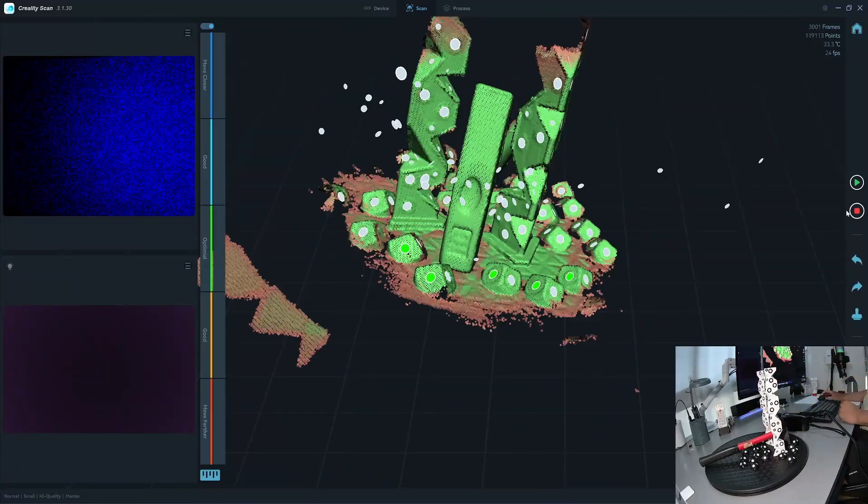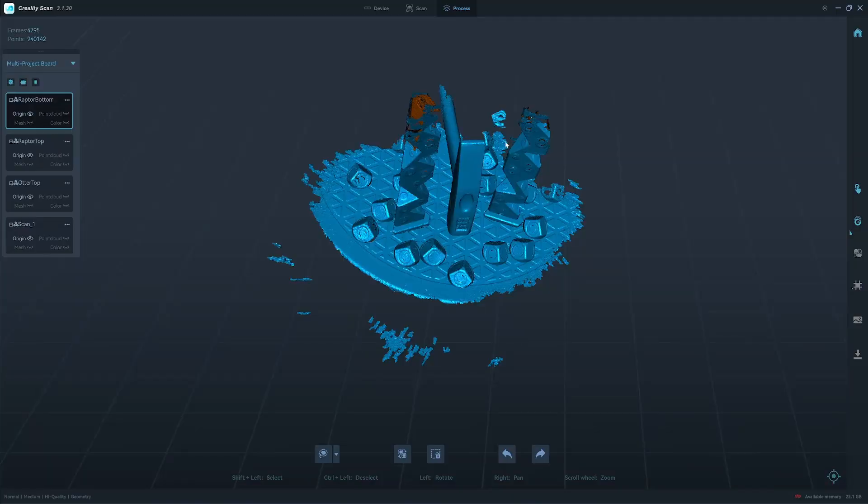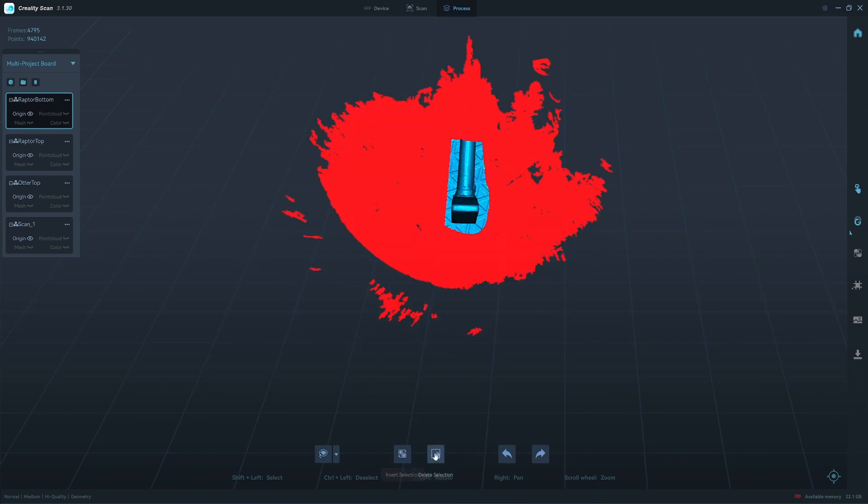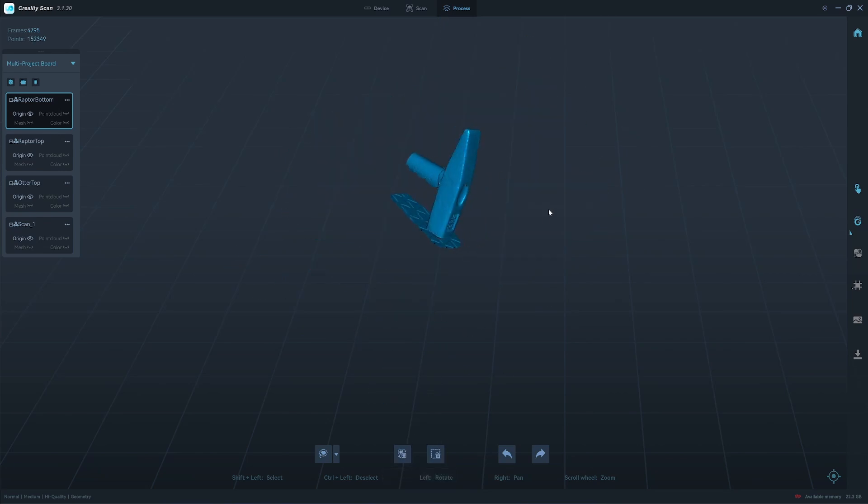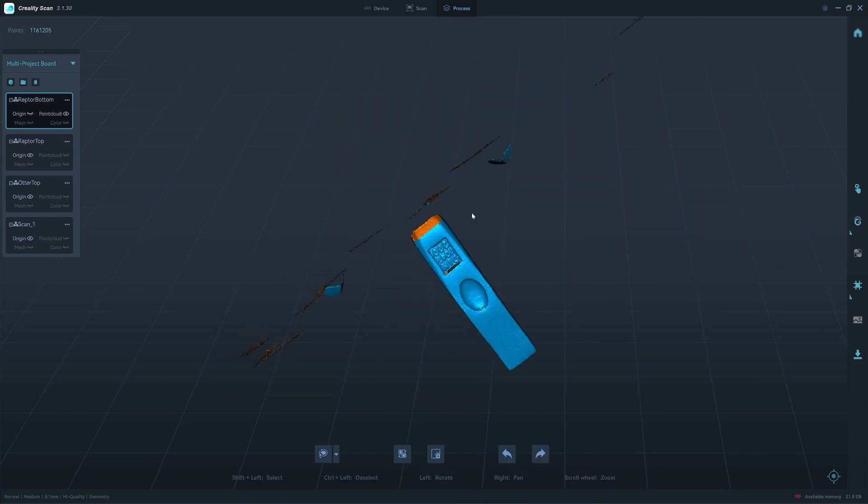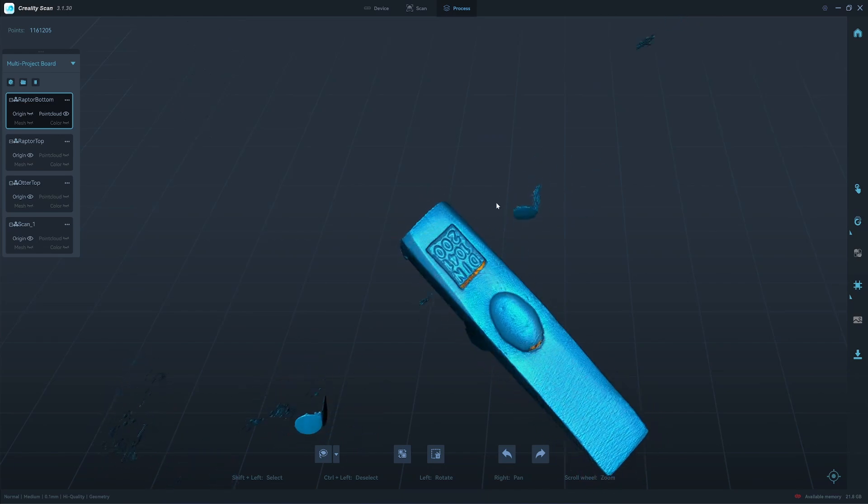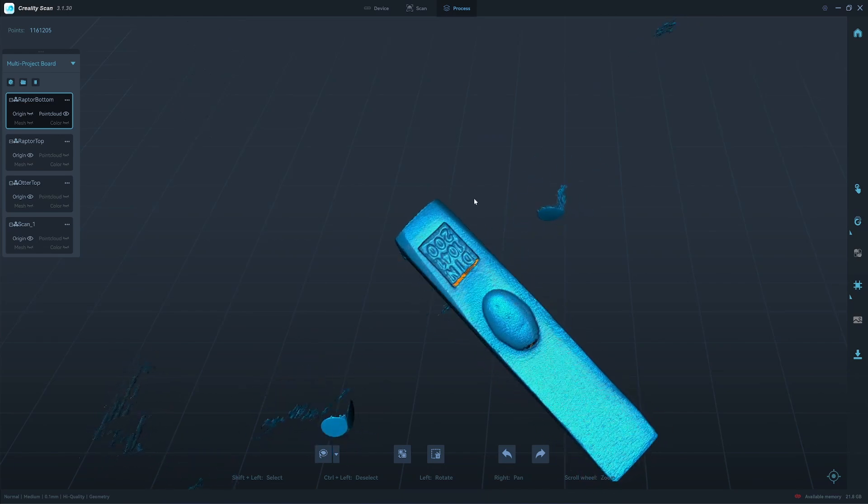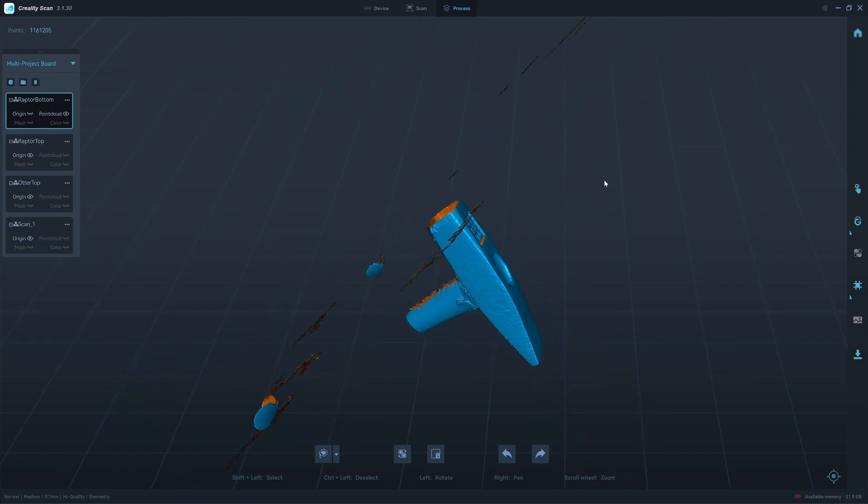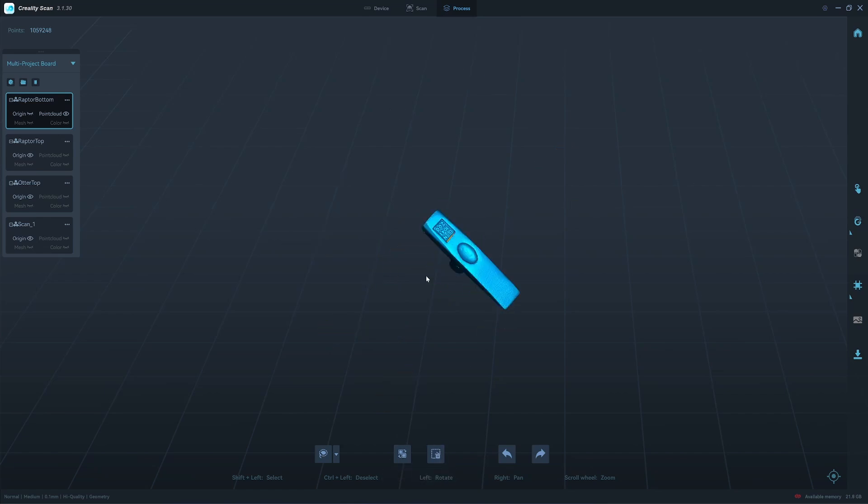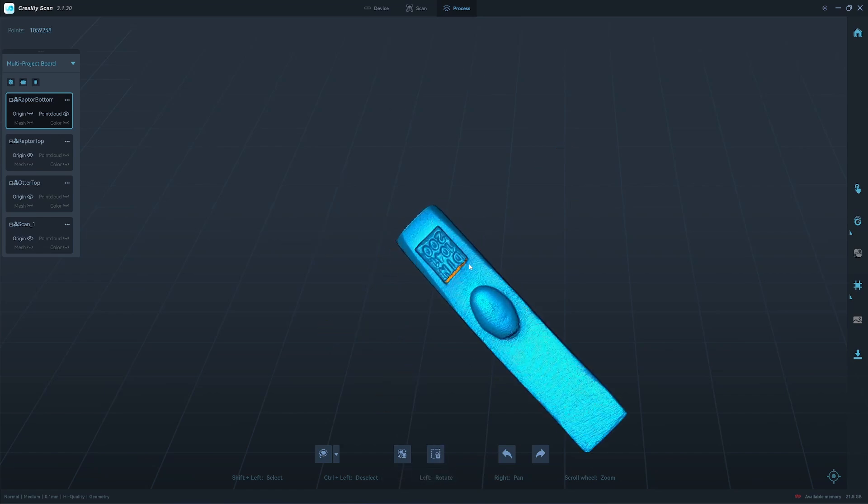Okay I think that's it. I will proceed with the Raptor first, 0.1. Look at the details here. Jesus. Look at that.